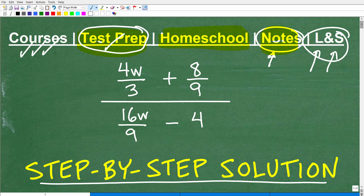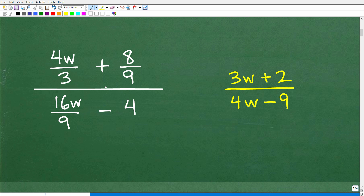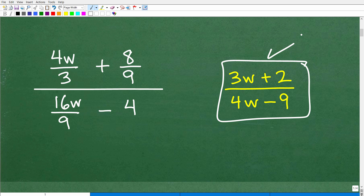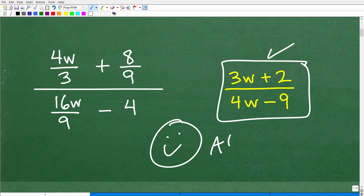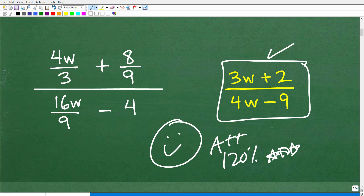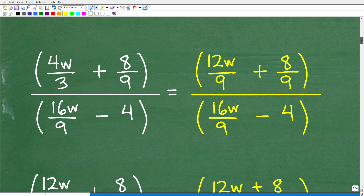Let's get to the solution. Here is the problem and here is the final answer. If you were able to get this problem right — and it has to be exactly this — that is super impressive. Now, if you didn't get it right, or you don't even know how to do this problem, let's get into it right now. We're dealing with fractions within fractions — those are called complex fractions — so we're going to want to take this problem one little step at a time.